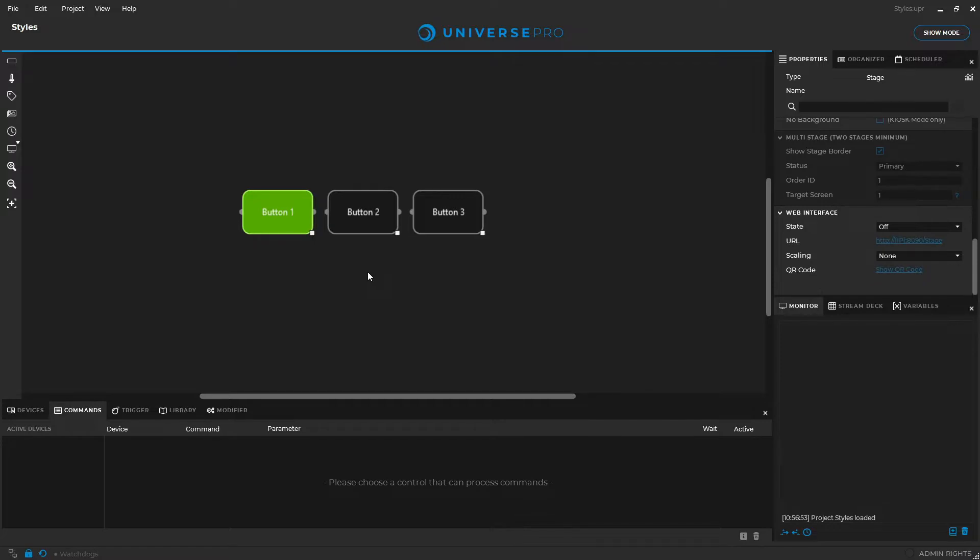With Universe 2022.02, we introduce an improved workflow for controls and control groups.